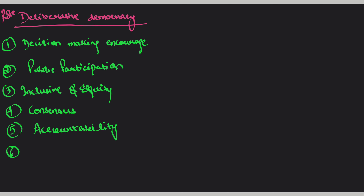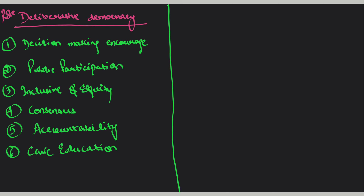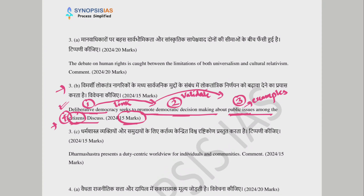जब government accountable होती है, तो आपके rights के बारे में government की responsibility आ जाती है। Civic education भी इसी में आती है। अभी के लिए ये 6 points काफी हैं। अब हमने deliberative democracy को static theme रखा है, क्योंकि main theme इसी के इर्द-गिर्द revolve कर रही है।